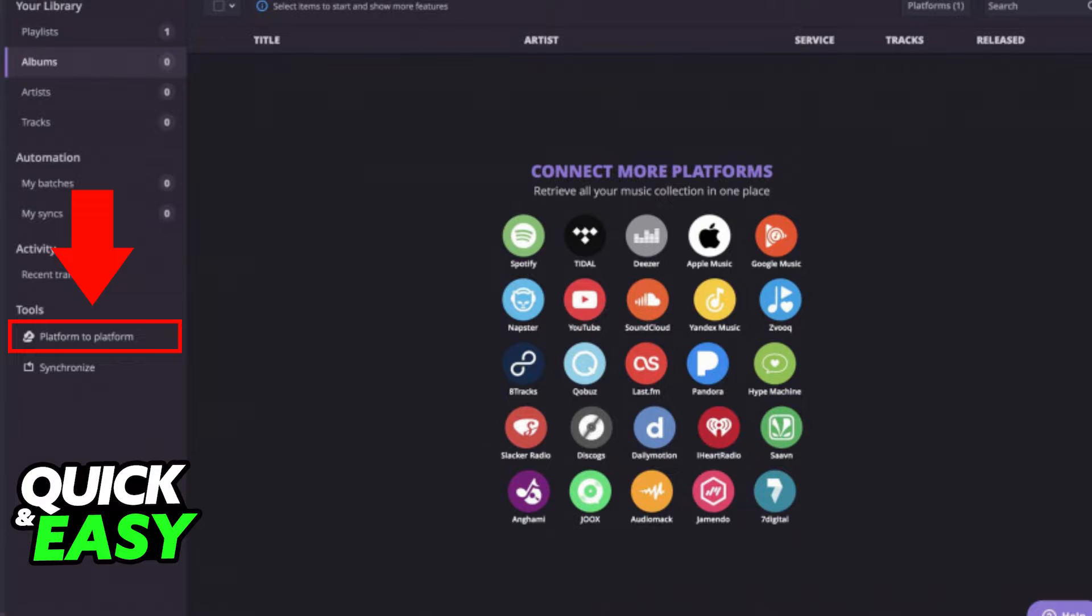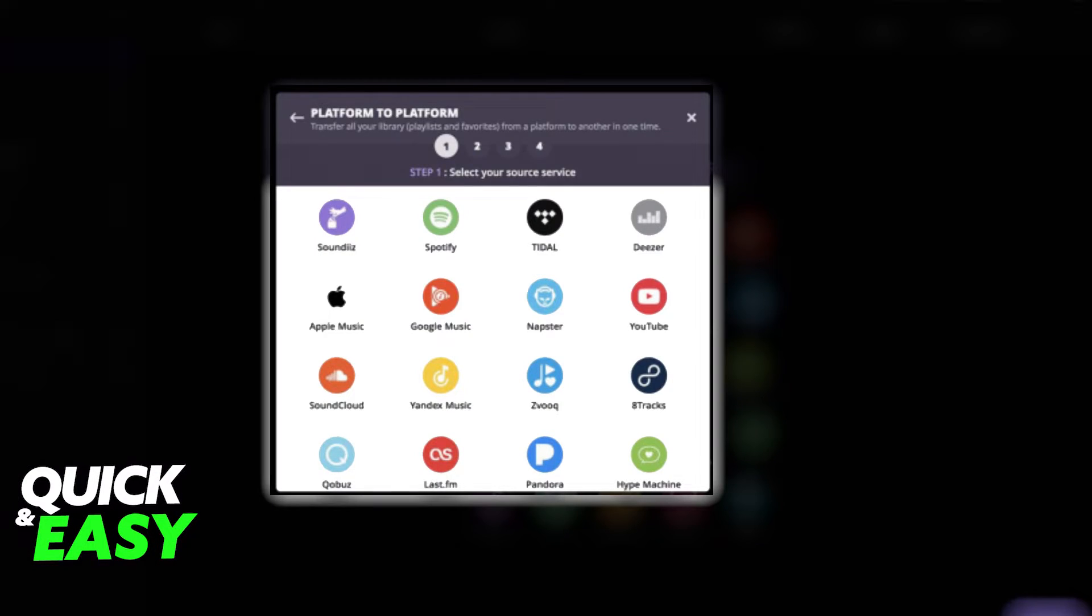After selecting platform to platform, on the first step select Amazon Music as the source service for your transfer. Login to your Amazon account, and on the second step select Spotify as the destination platform. Login to your Spotify account as well.